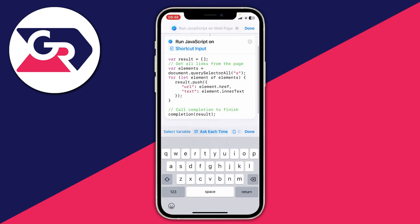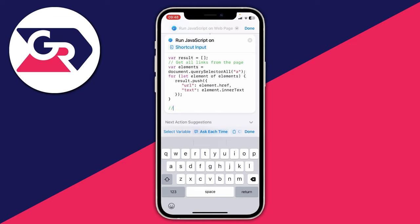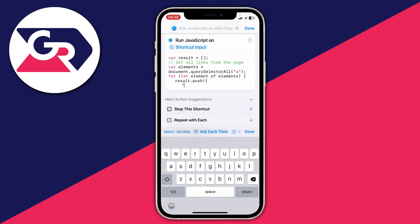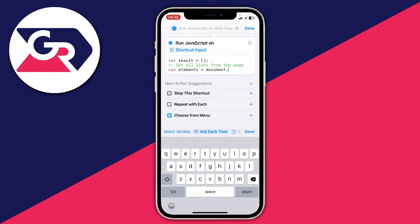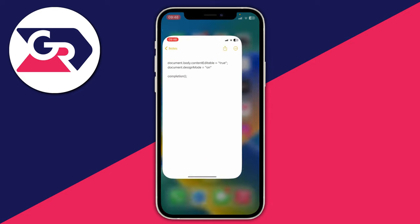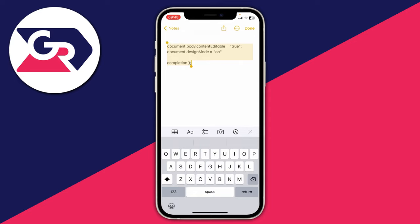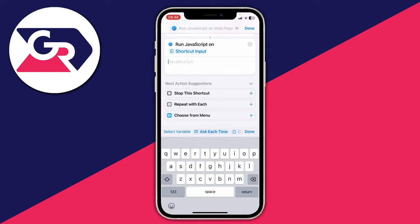You'll see a bit of default JavaScript in the box. Select it all and delete it — we don't need it, we have our own JavaScript. In the description of this video I'll put a link to a notepad where you can find the JavaScript I've typed out. Copy it all by holding on it, tapping Select All, then Copy.